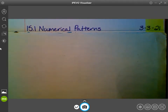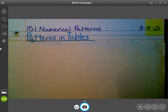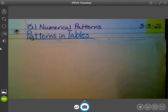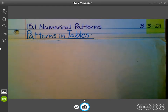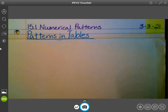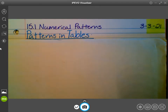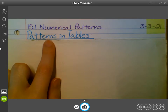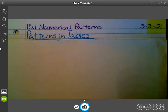So today we're going to be focusing on patterns in tables. I know a lot of you like this part of math with patterns. That should be a fun unit. So — patterns in tables. That's an R and an N — it almost looks like an M, but there is a space right there. Patterns in tables.